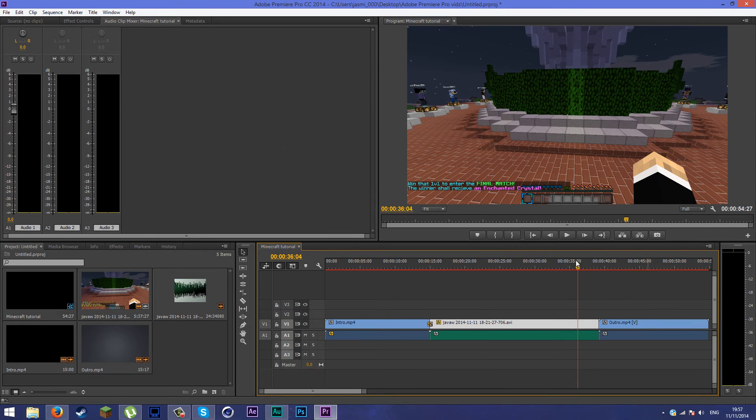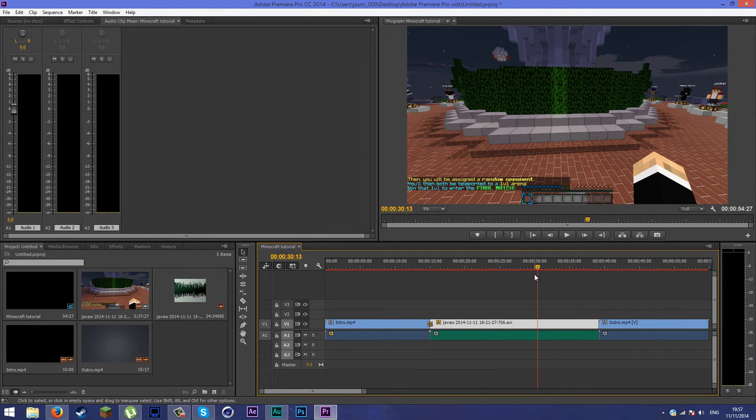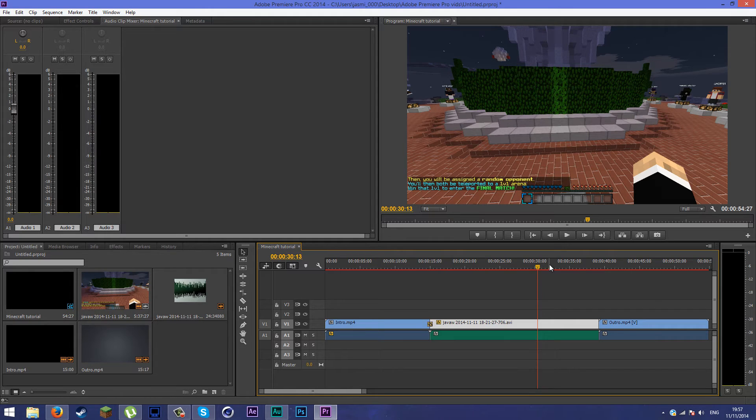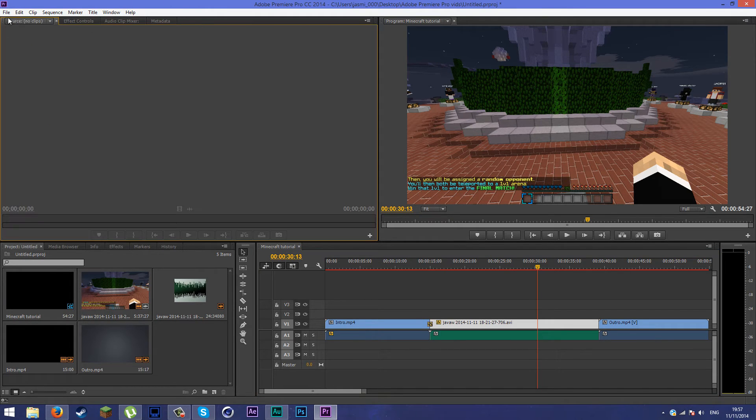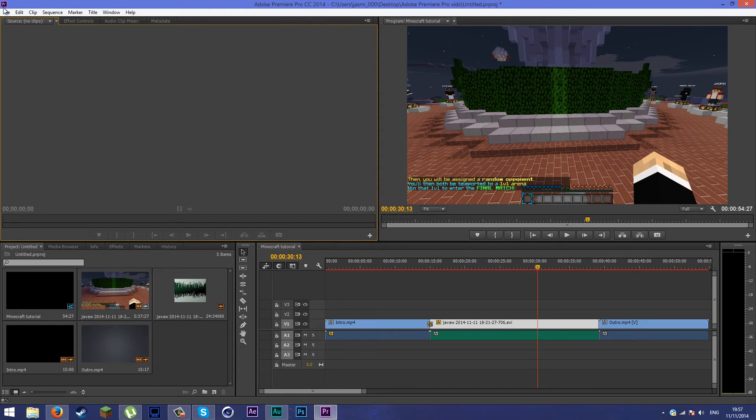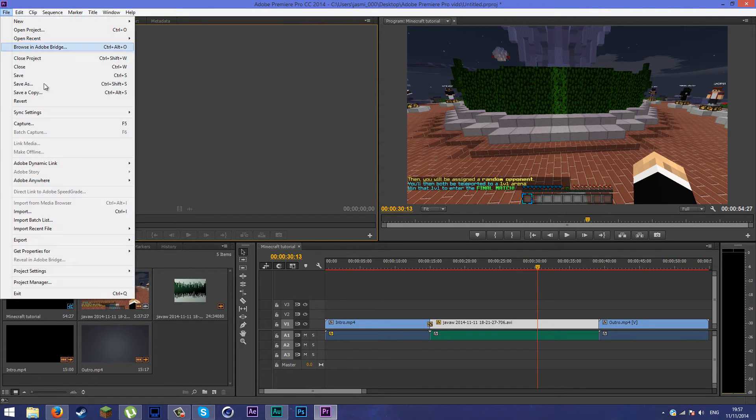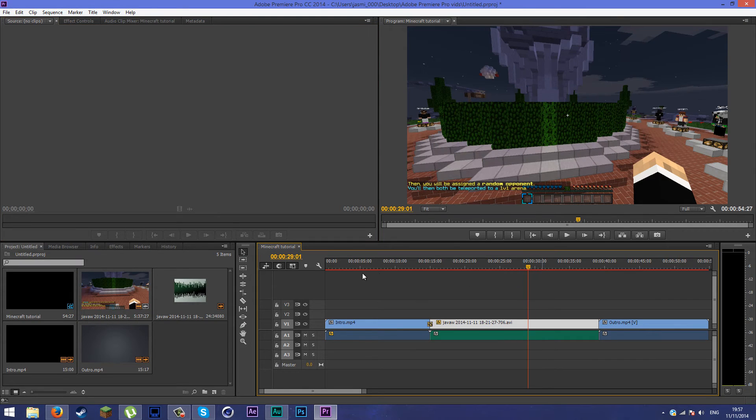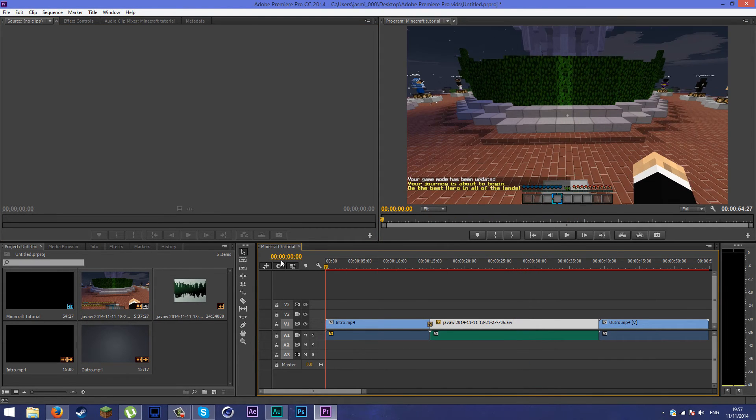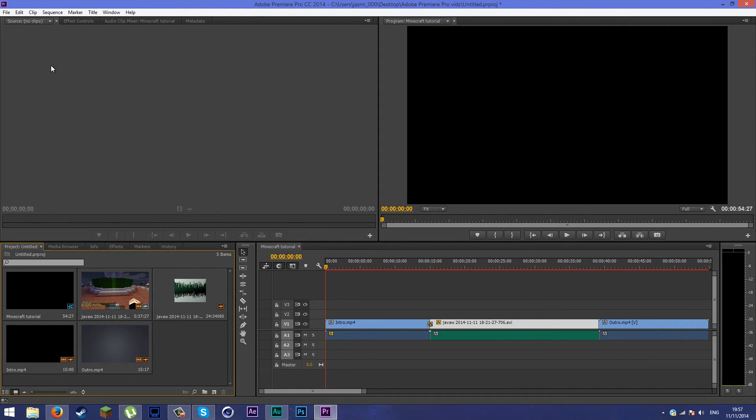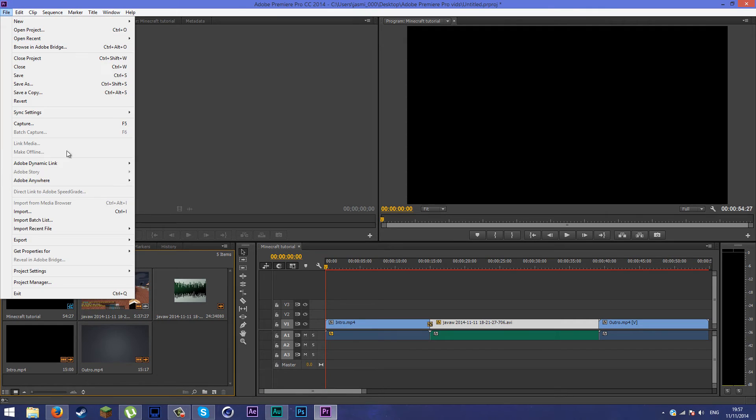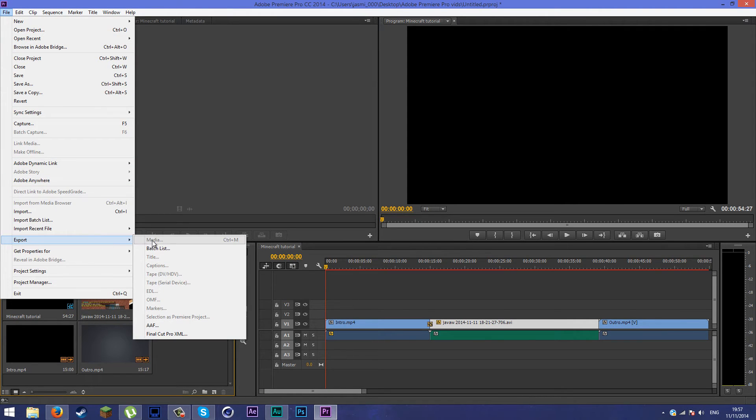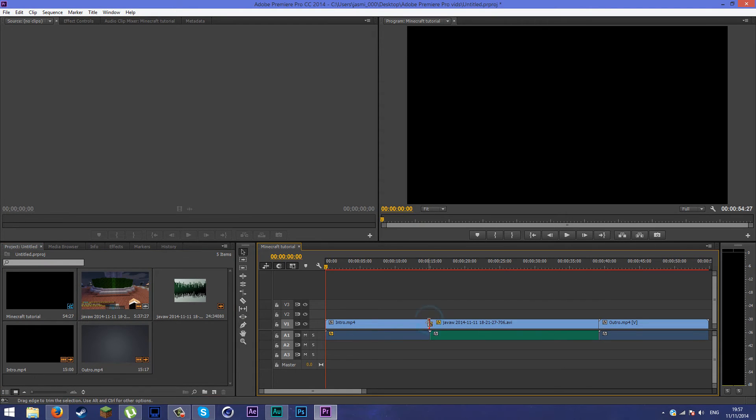If you have any questions, leave them down below. After this, I'm going to show you the export settings. To render your video or export your video, go to file, export, media. You notice I can't click media.